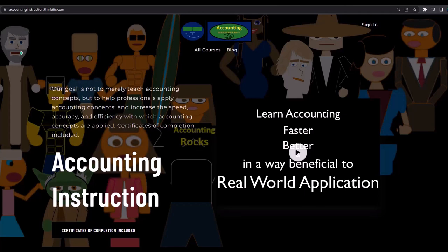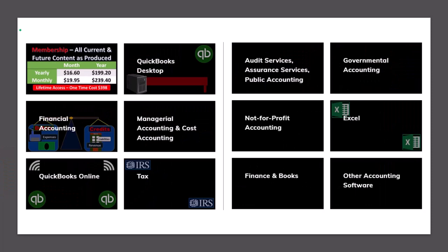If you would like a commercial-free experience, consider subscribing to our website at accountinginstruction.com or accountinginstruction.thinkific.com, where we have many different courses. You can purchase one at a time or use a subscription model giving you access to all the courses, which are well-organized, have other resources like Excel and PDF files to download, and no commercials.